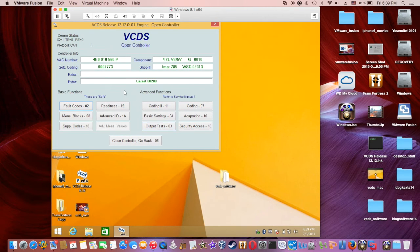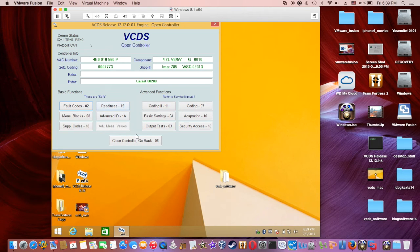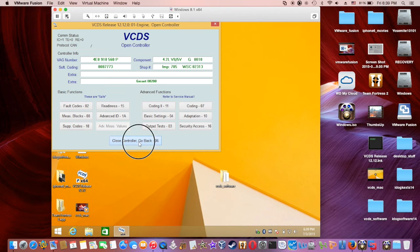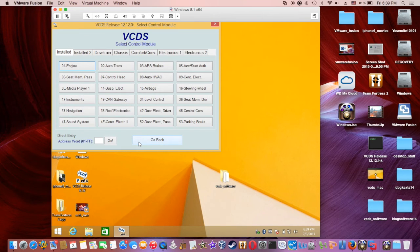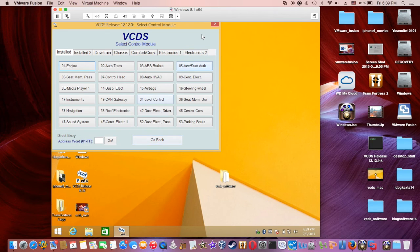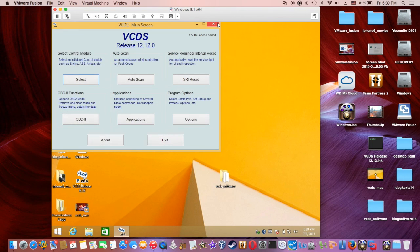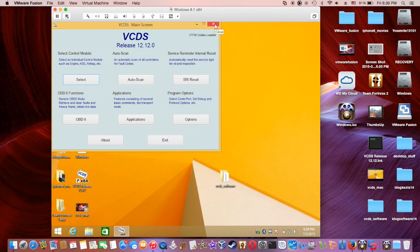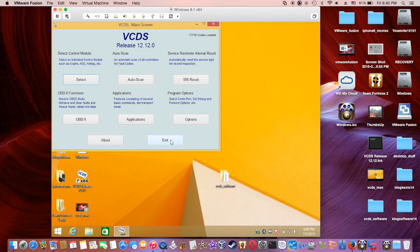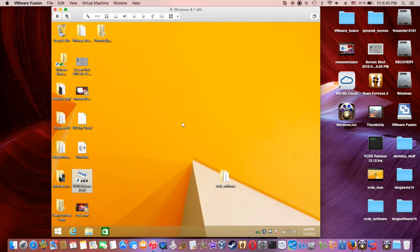Alrighty then, it does look like it's working. So for Mac people, you can use the vCDS also. The only thing is you need to get VMware Fusion. Okay, all right, goodbye.